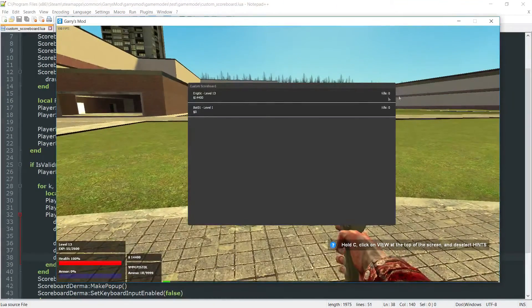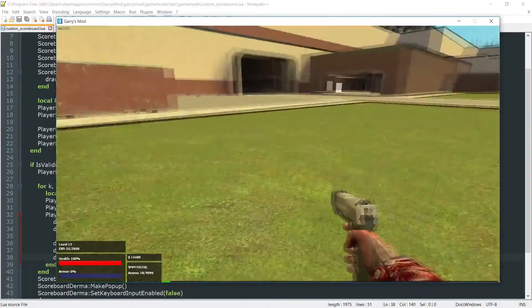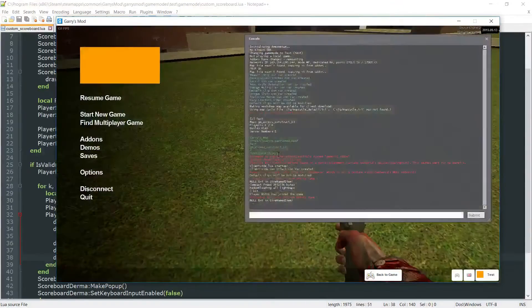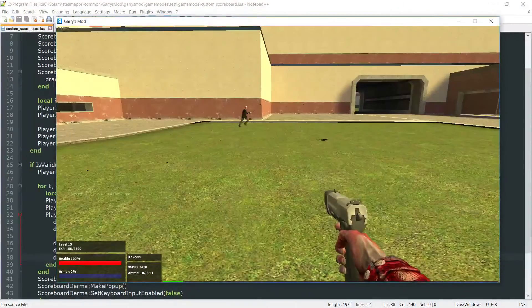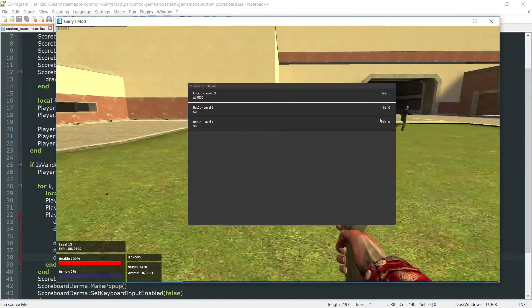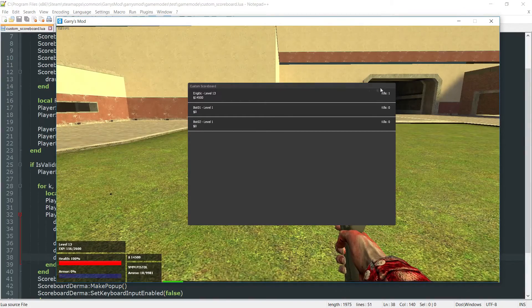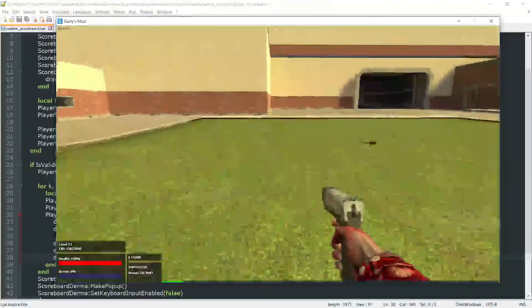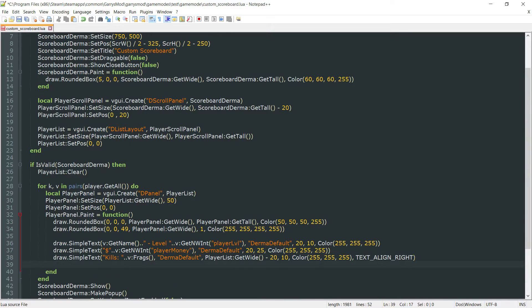We got the kills there. If I were to go ahead and get a kill here, let's just spawn another bot. And once that bot dies, or once I get a kill, you'll see that my kills went from 0 to 1. So now the last thing that we want to add here is just the amount of deaths that they have.